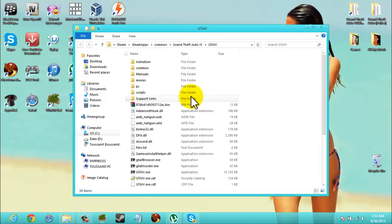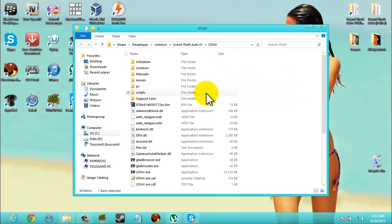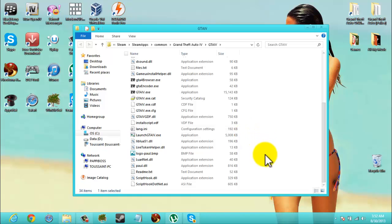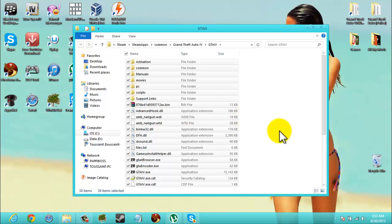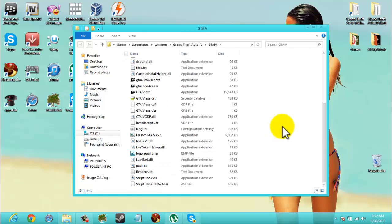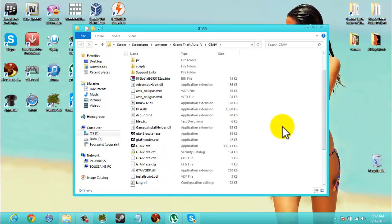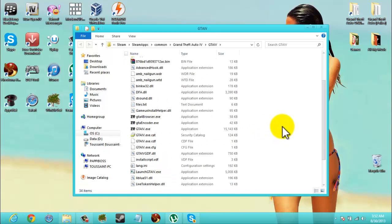You can now install some different scripts and stuff like that. Once you want to follow those instructions that I just gave you, the game should, LCPD First Response should work.